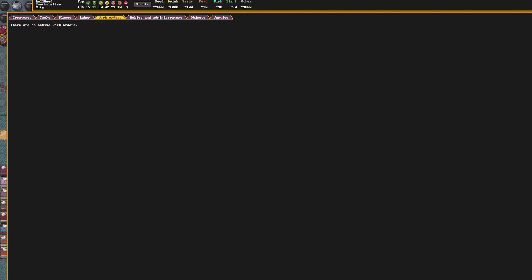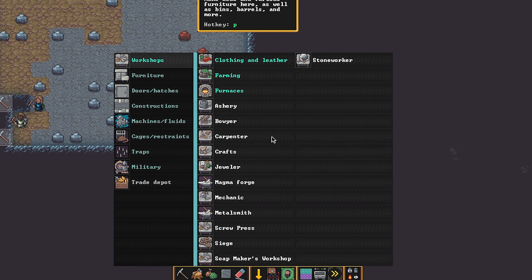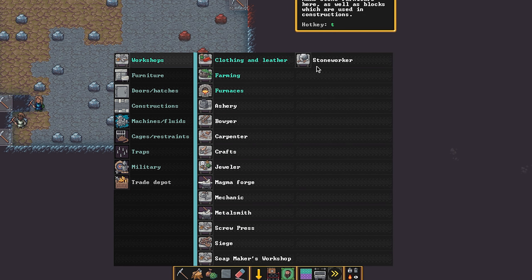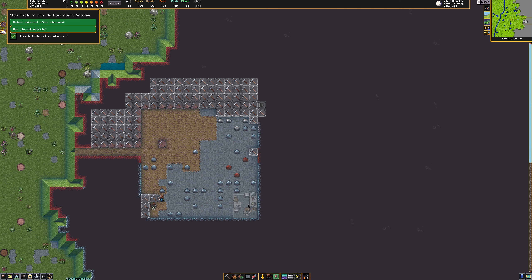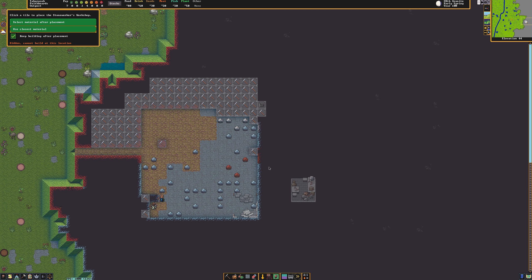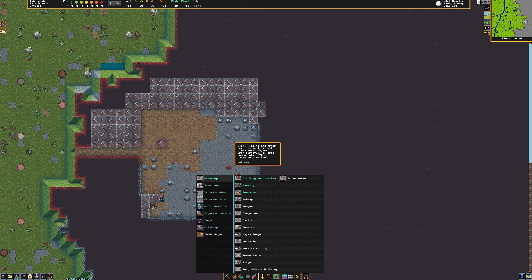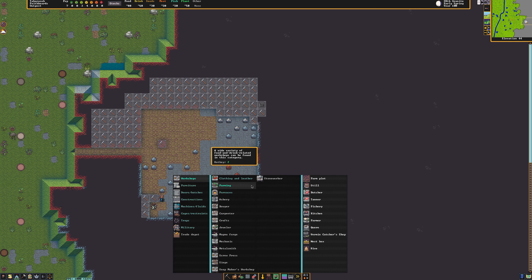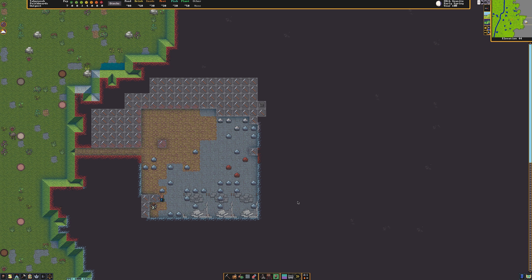For our fortress, we are going to need to construct four different workshops. Click the constructions button, workshops, and click the stone worker. In the upper left, you can see a pop-up. Select the option use closest material as well as the option keep building after placement. Place the workshop somewhere inside your fortress. Next, create a crafts workshop, a carpentry workshop, and from the farming submenu, select the still. Once you've placed all of these, go ahead and press play.